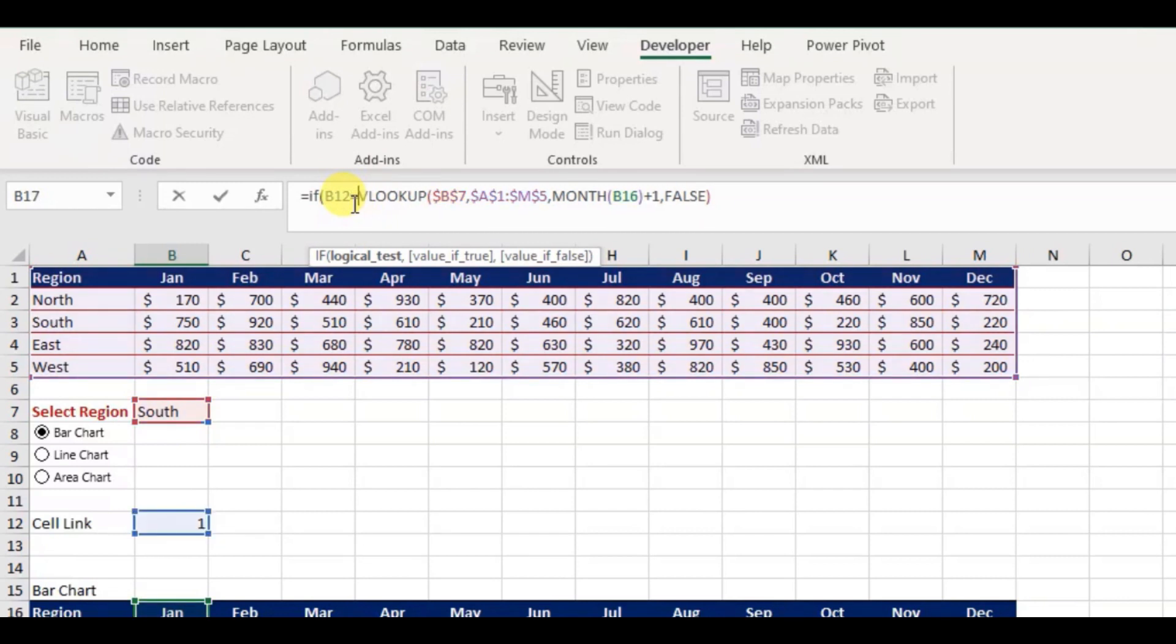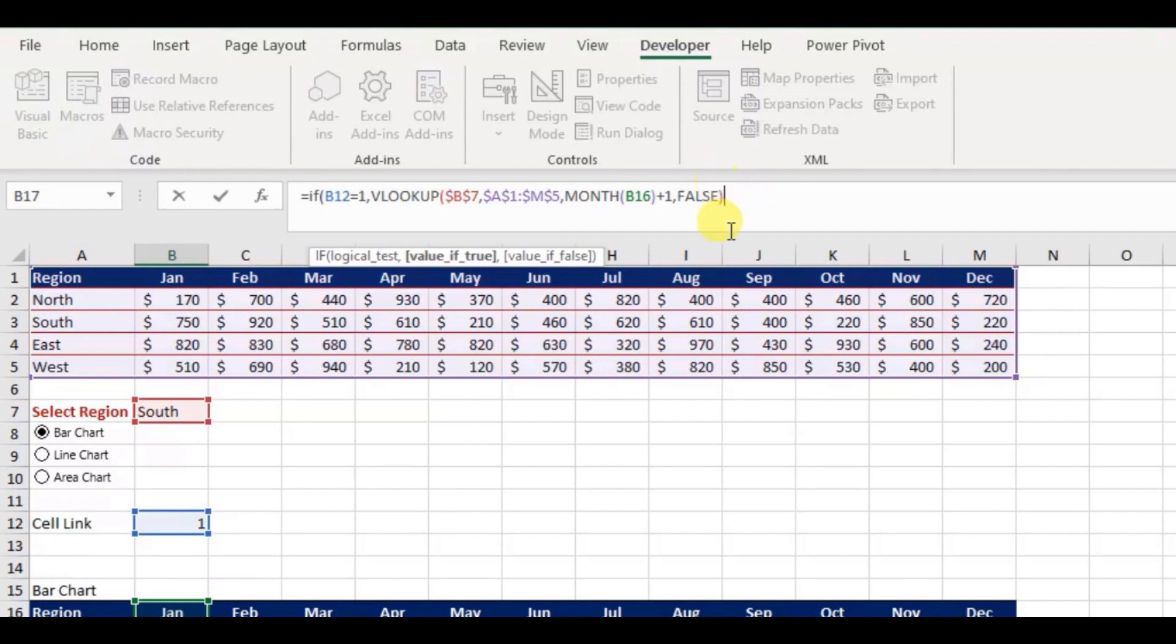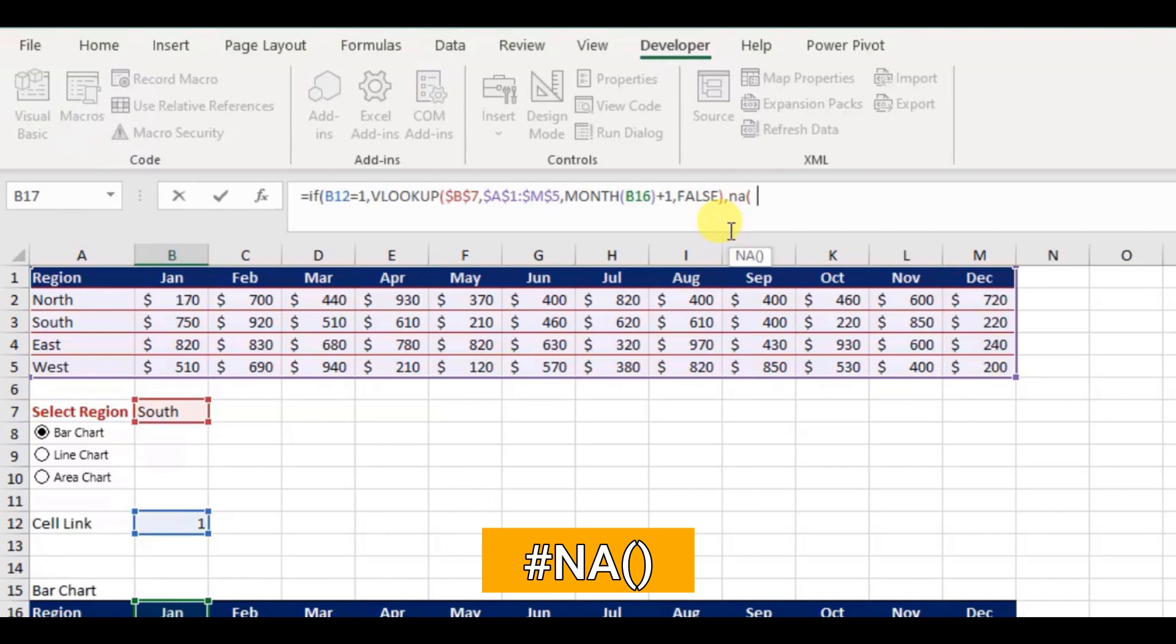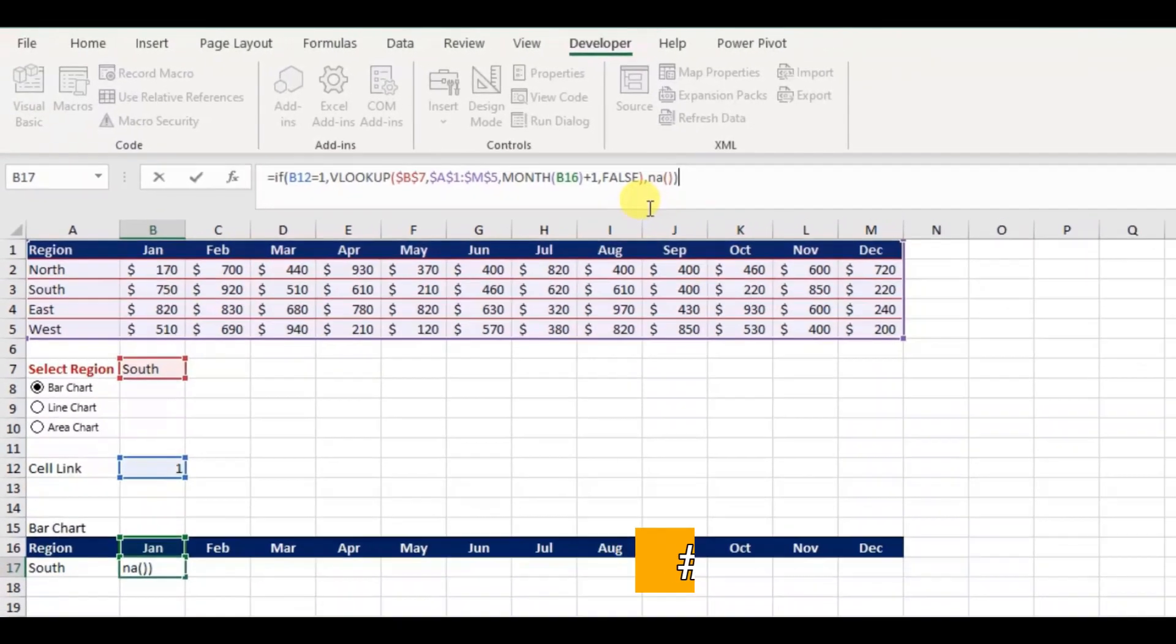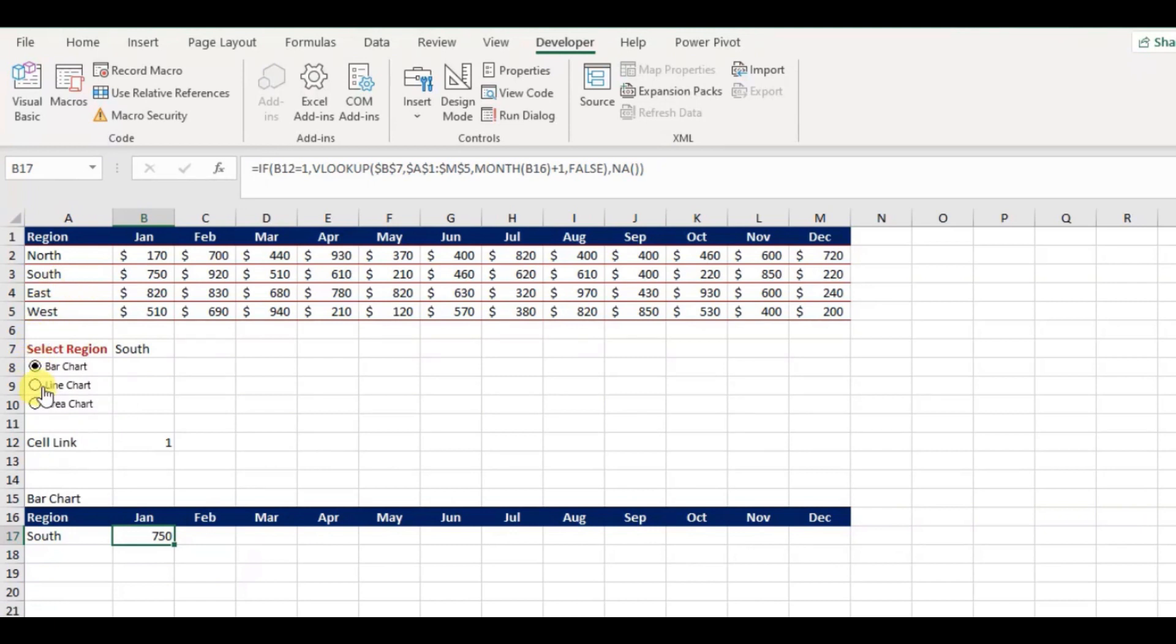Hence, B12, press F4 key here to lock the cell then equal 1. If the logical value is true, I will leave the VLOOKUP function. If fails return me value not available, for this we can use N/A argument with parentheses. OK, if I select the bar chart radio button, it is return the value as we expected. Now you can see it returned with error value, it means the returned value is not applicable.